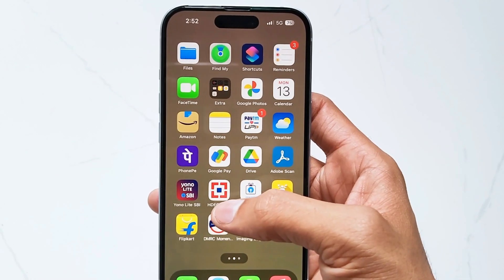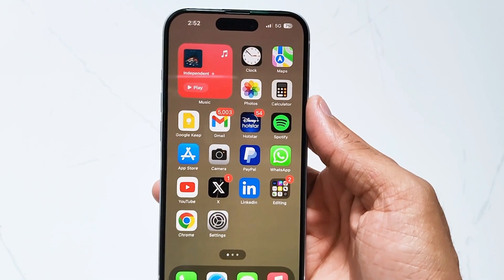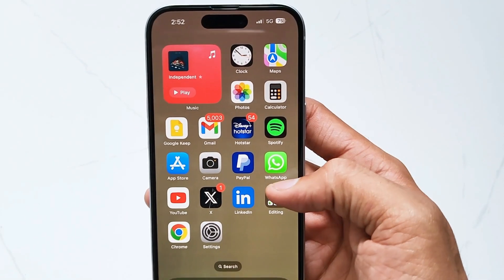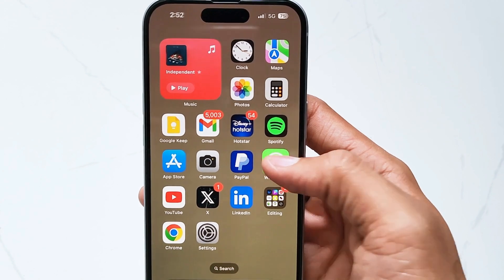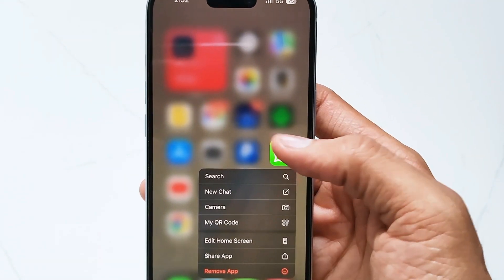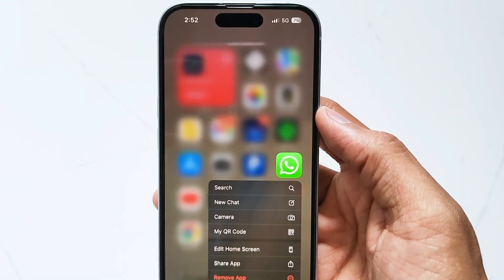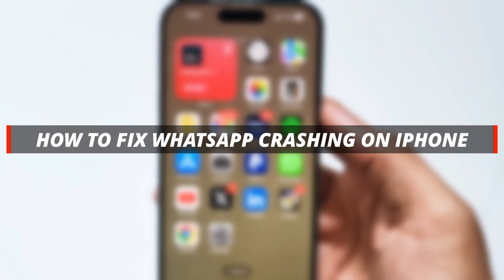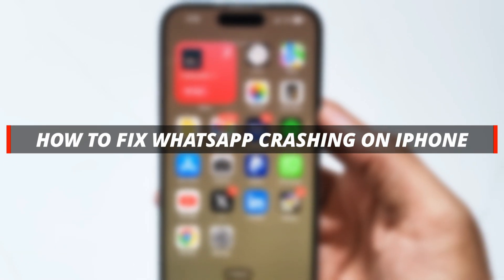Hello guys, welcome to the Mobi YouTube channel. Are you having trouble with WhatsApp on your iPhone? Imagine you're sending an important message and suddenly WhatsApp crashes — this will make you very anxious. Today let's use the fastest way to fix it.